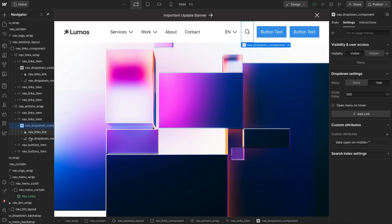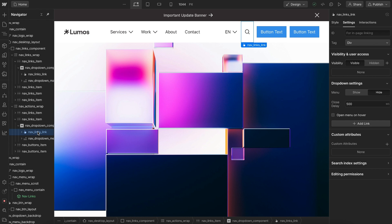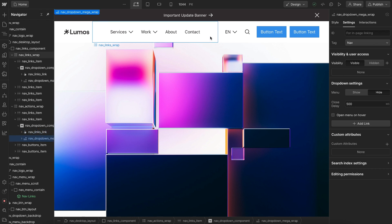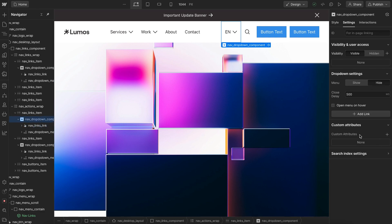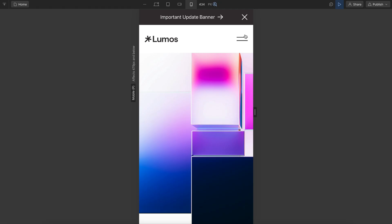It'll automatically disable the animation on mobile. It'll hide the dropdown toggle and show the dropdown content. We could apply this to our language switcher or any other dropdown we want.